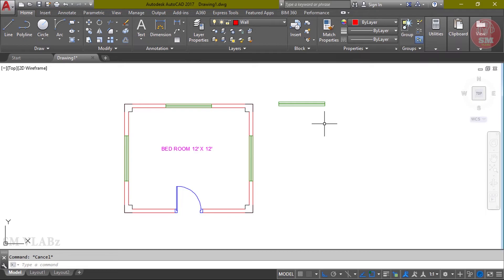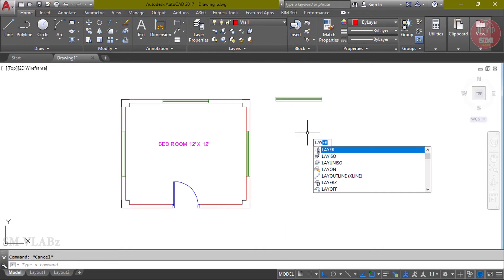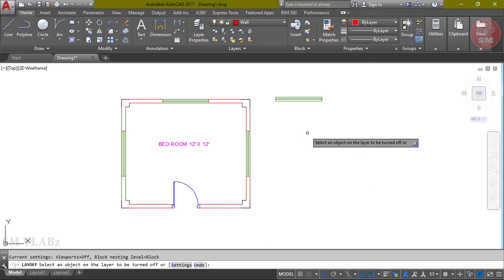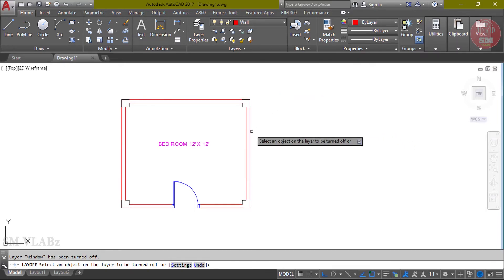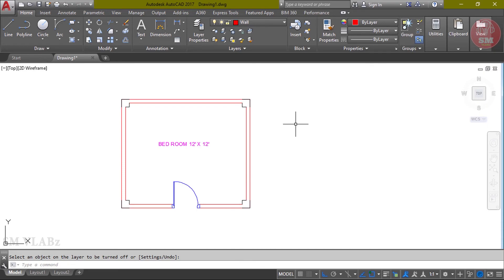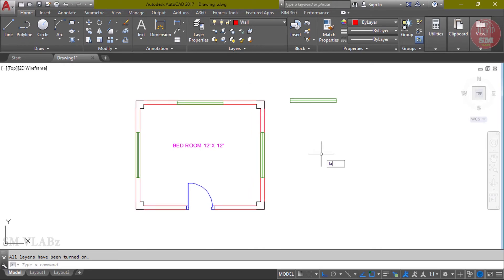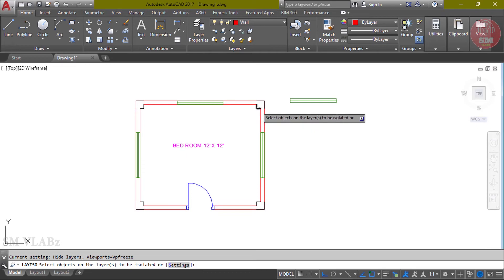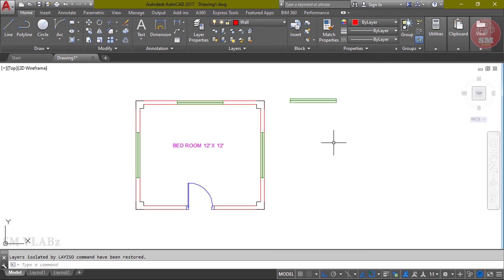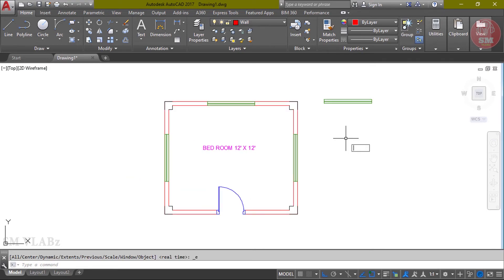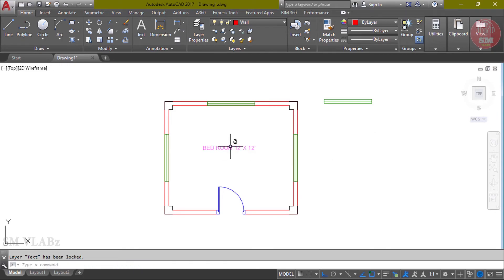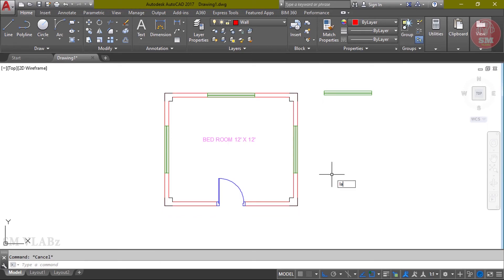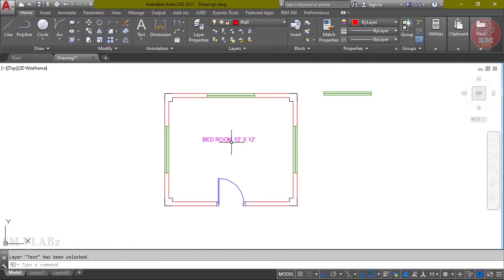The layer shortcut: layer off - LAOFF, Enter. Then the layer isolate - LAYISO, Enter. Then which layer to lock, select that layer. The text layer is now locked. Layer unlock shortcut command - LAYULK, Enter. Then select layer. The layer will be unlocked.